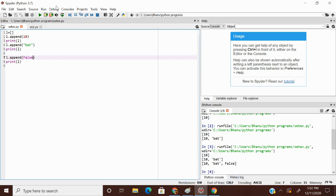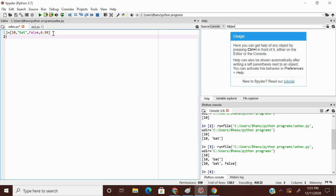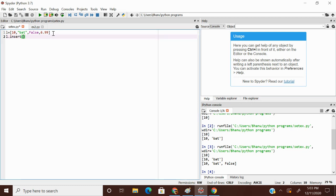What if I wanted to add an element at a specified index position? Let's take a list: l equals [10, 'bat', False, 6.99]. So index 0 is 10, index 1 is 'bat', index 2 is False, index 3 is 6.99. At the second index position I wanted to add something — using append method we cannot add at a specified index position. For that we have one more function called insert. l.insert takes two arguments: the index position first, then a comma, then the value to add.